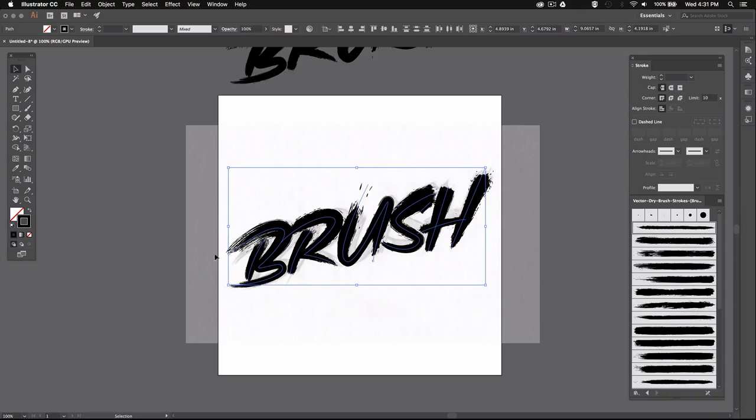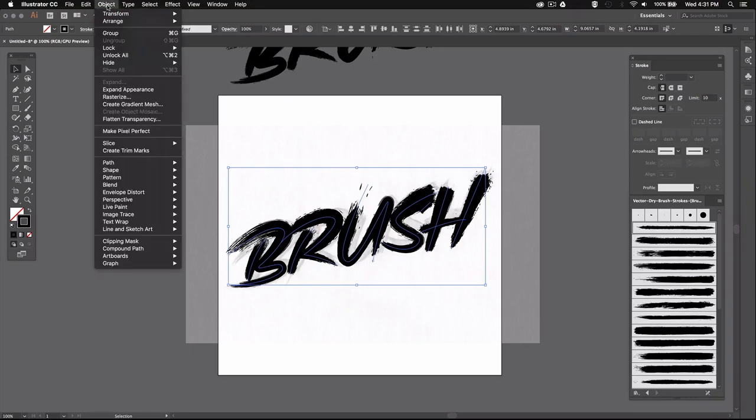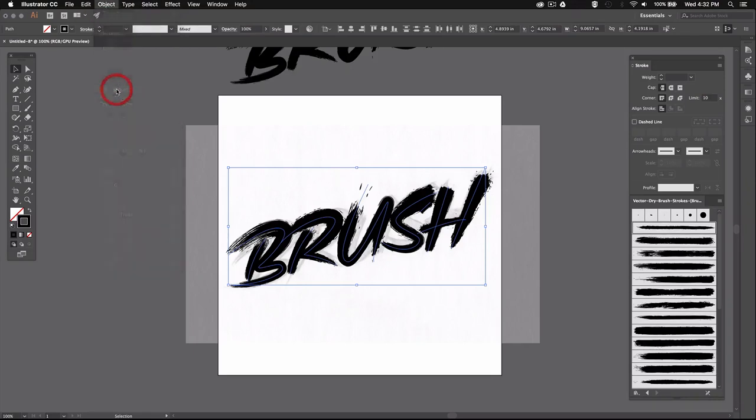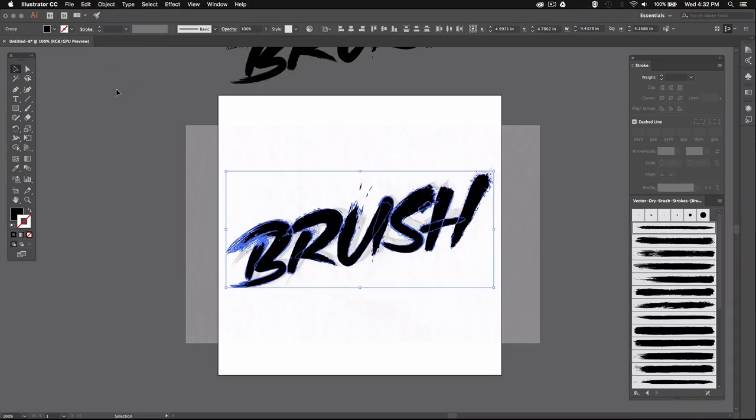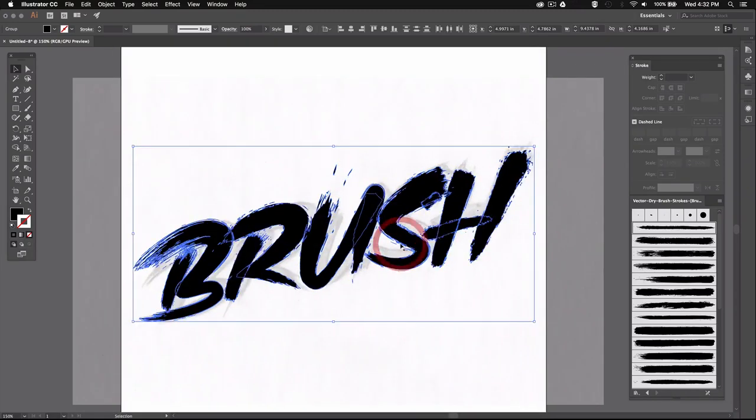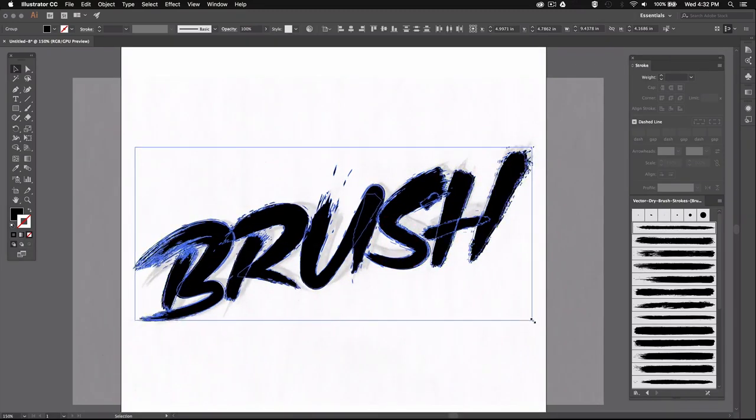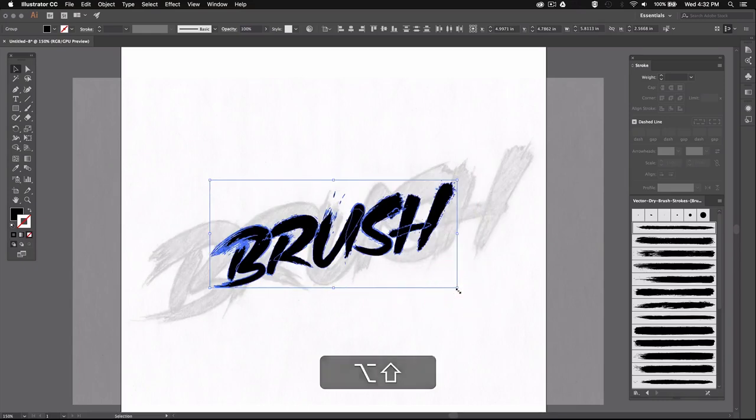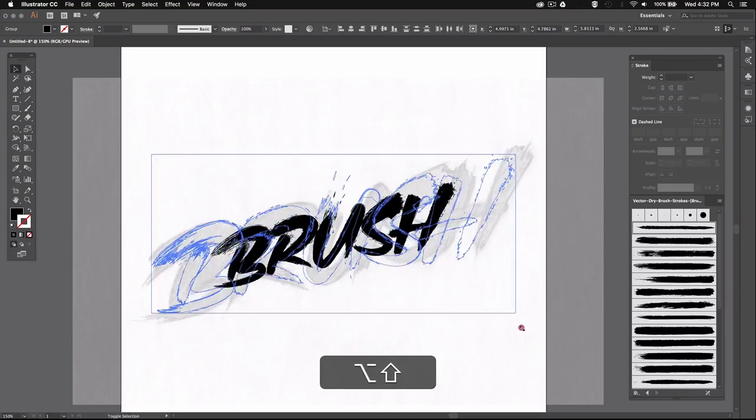Now again, select the whole word, then go to Object and select Expand Appearance, which is going to outline all of your paths. This will allow you to scale your word up and down without deforming your strokes.